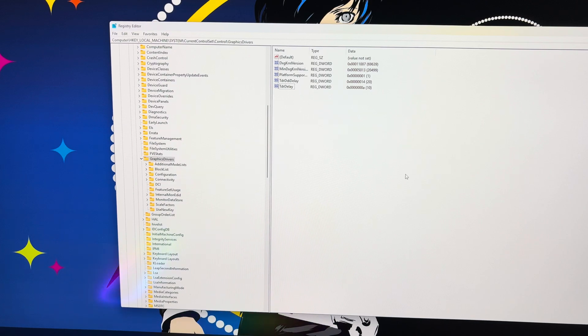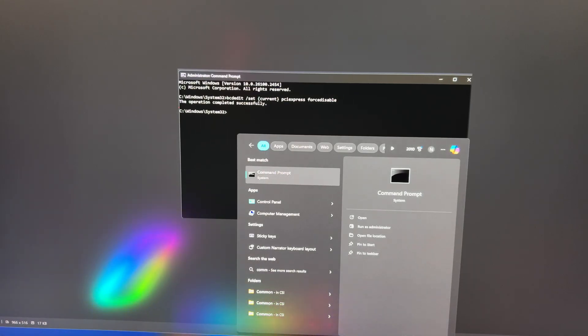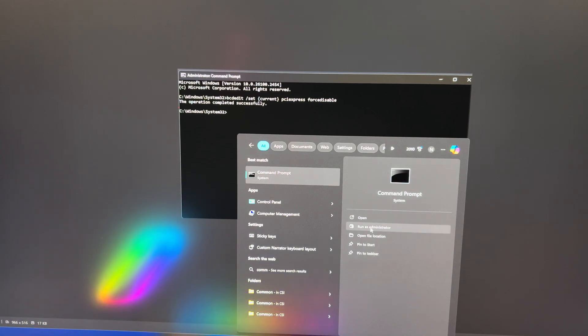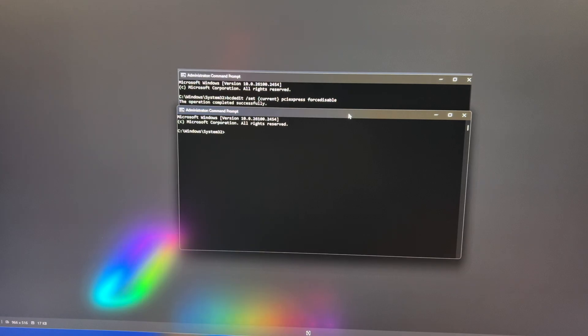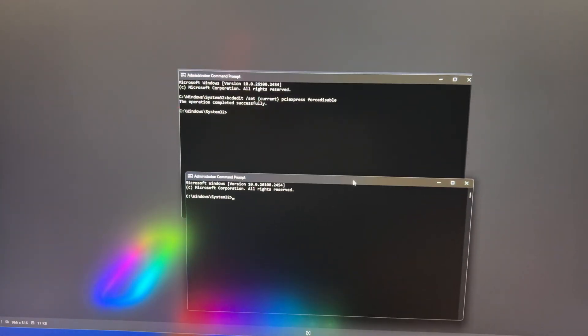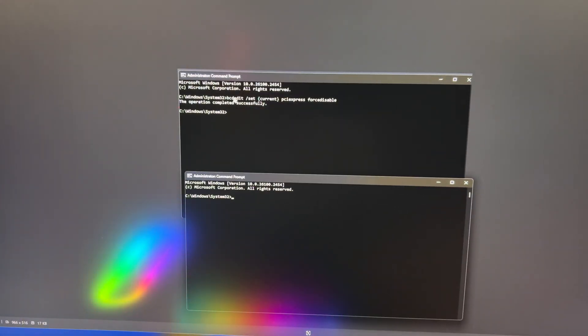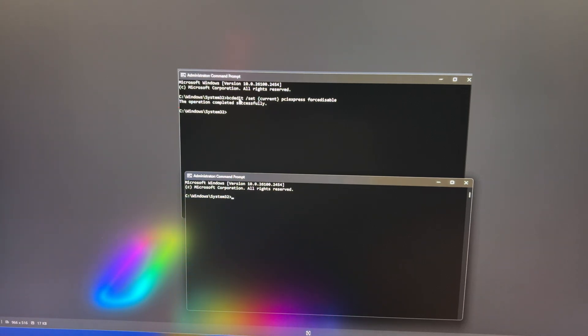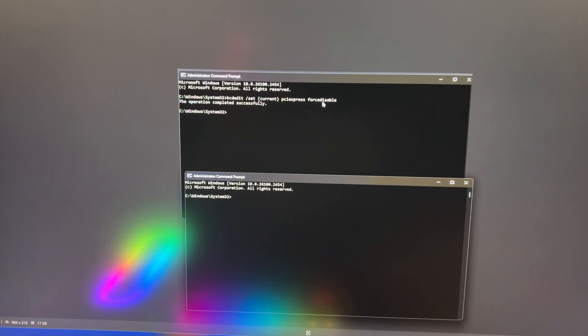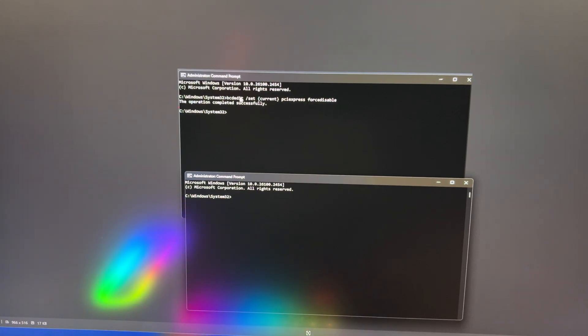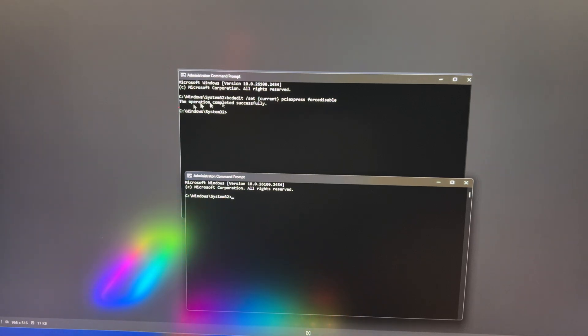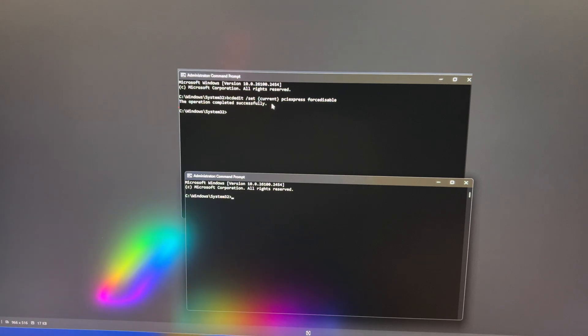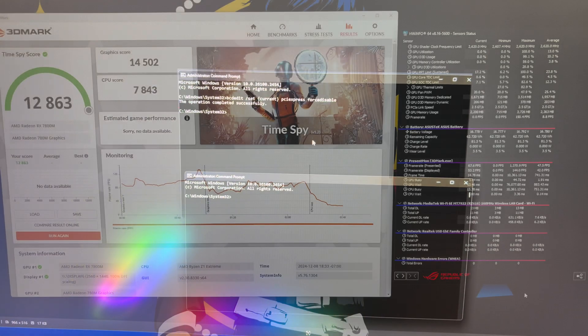The last step that we're going to take: you're going to type in command right at the bottom in the search bar and command prompt will pop up. You're going to go run as administrator, hit yes. It's going to pull up this little window. Then in here, you're going to paste BCDEDIT slash set current PCI Express force disable. I'll leave this in the description, just like all the other steps. You're going to paste that into there and then hit enter, and then it'll say operation completed successfully. Once you're done that, go ahead and restart your computer.